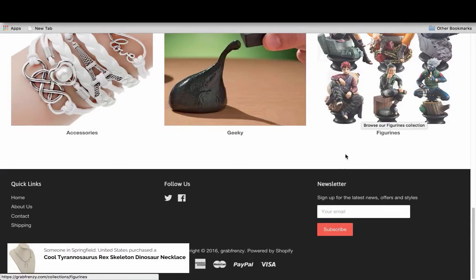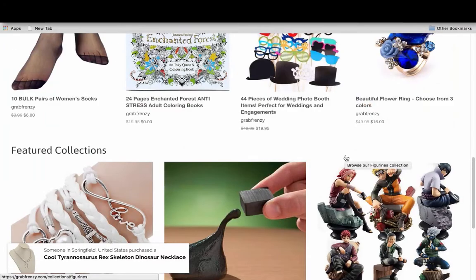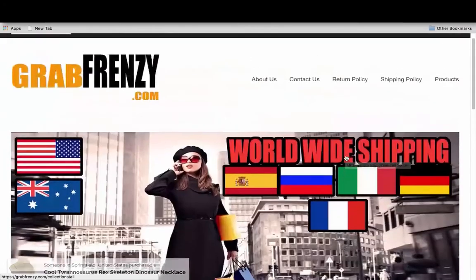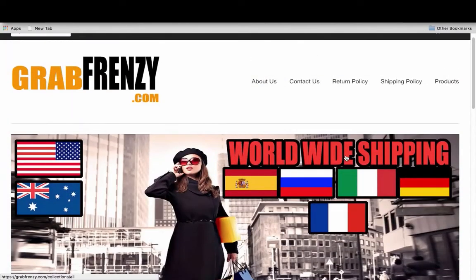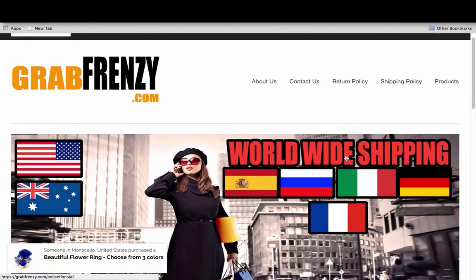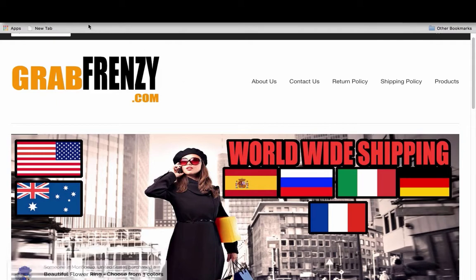In this video, we're going to go through just the laying out process of your web store, your e-store. This is my Shopify store, grabfrenzy.com.